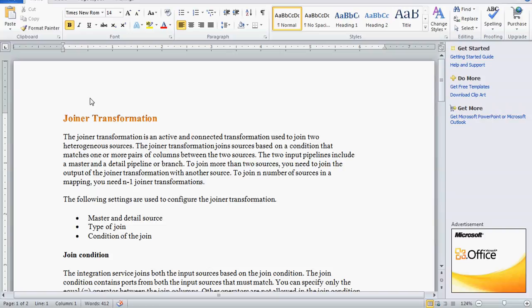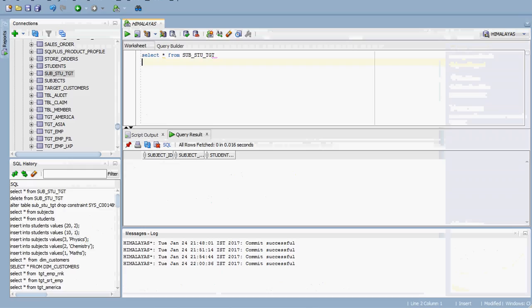The joiner transformation joins sources based on a condition that matches one or more pairs of columns between the two sources. For example, if you are joining the employee table and department table, you should have one column in common. To join n number of sources in a mapping, you need n minus one joiner transformations. If you are using two sources, you need one joiner transformation.